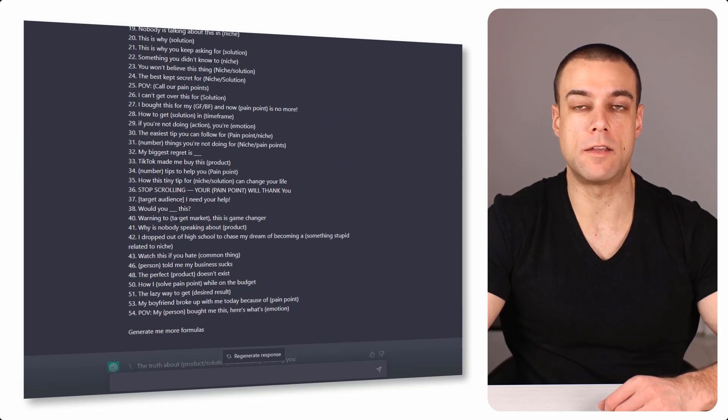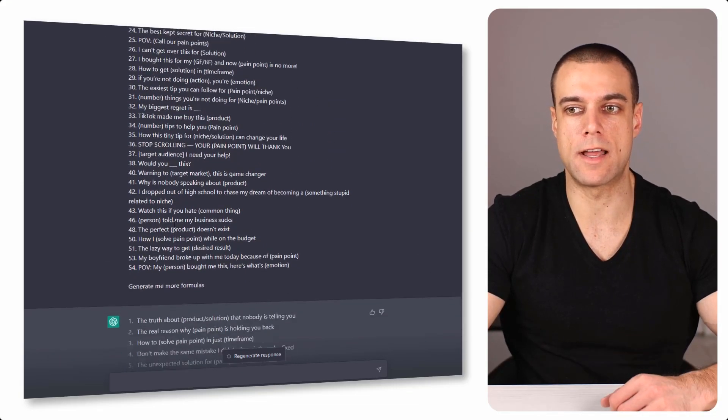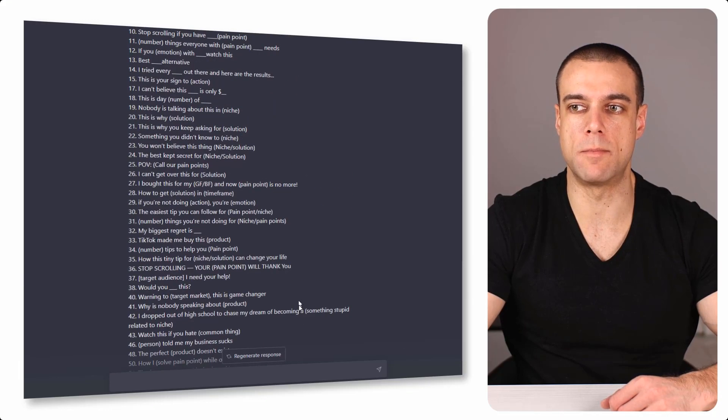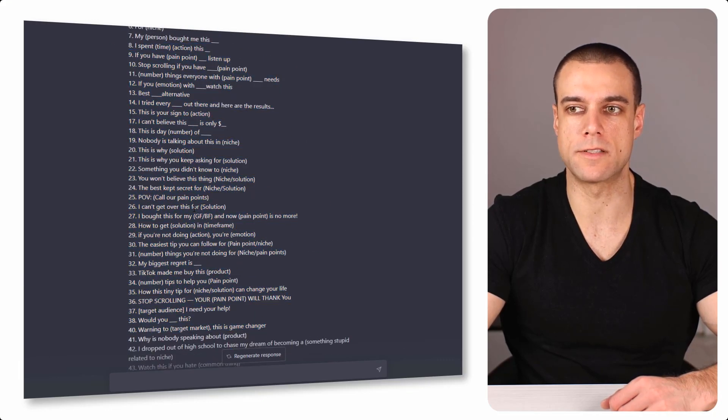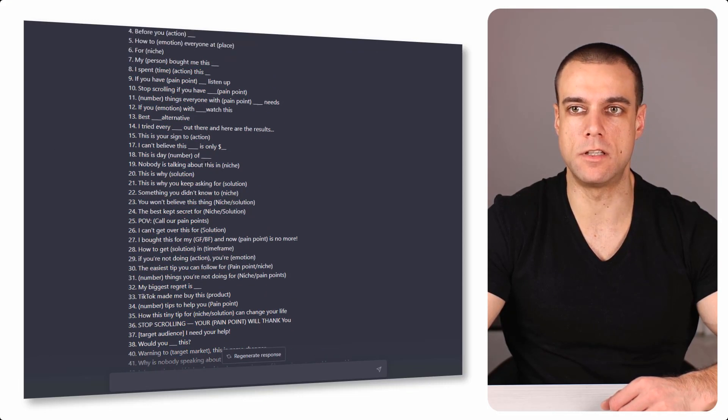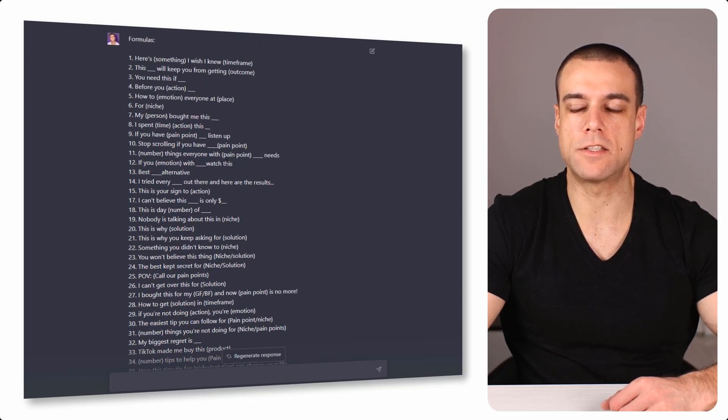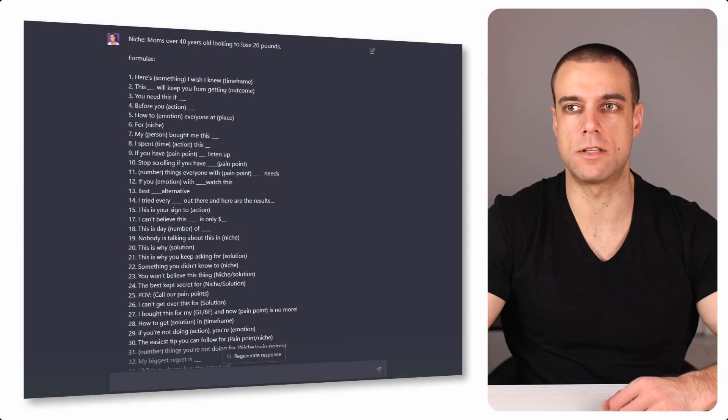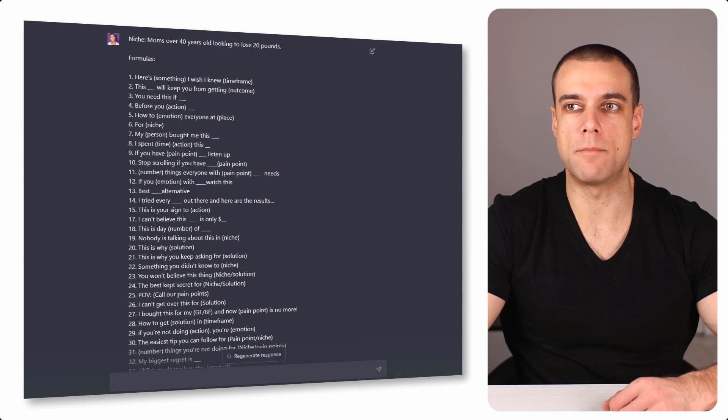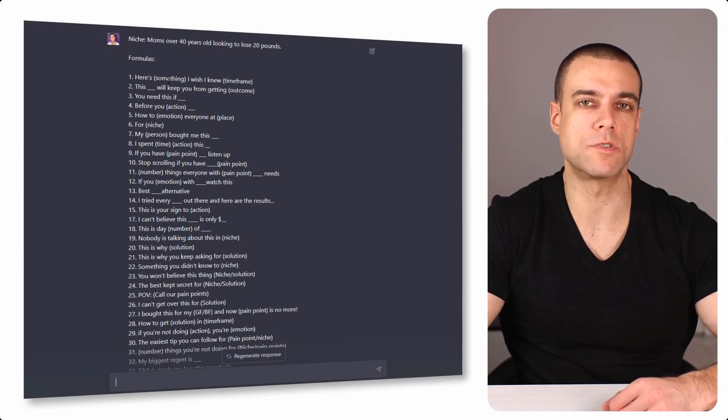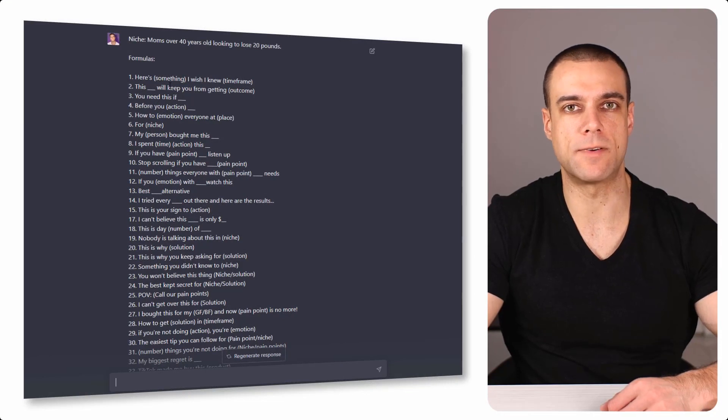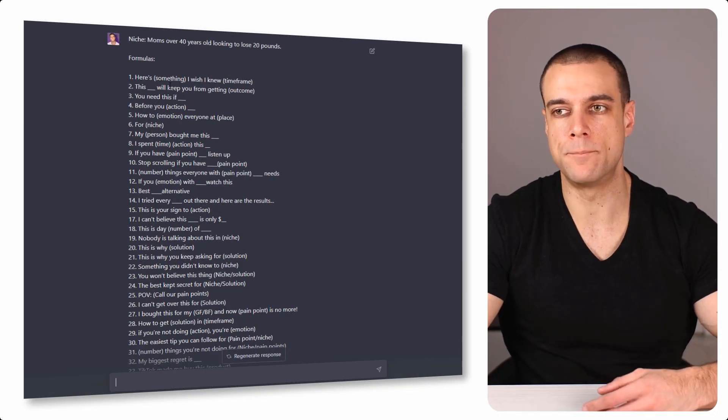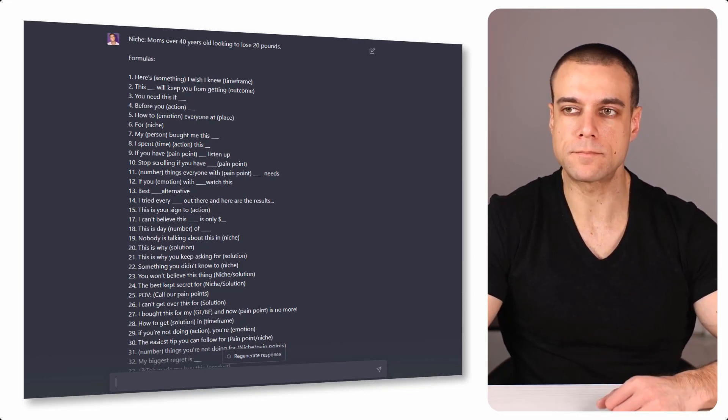If you need more, then you can again ask ChatGPT, but this is basically like a foundation for new formulas. When you have that, you will just ask ChatGPT based on your niche to generate your TikTok hook. So what you can do over here is that we have a niche - for example, moms that are over 40 years old that are looking to lose 20 pounds. You can specify this even more. I will talk later on in some of the next videos how you can specify your niche.